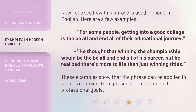Now, let's see how this phrase is used in modern English. For some people, getting into a good college is the Be All and End All of their educational journey. He thought that winning the championship would be the Be All and End All of his career, but he realized there's more to life than just winning titles. These examples show that the phrase can be applied in various contexts, from personal achievements to professional goals.